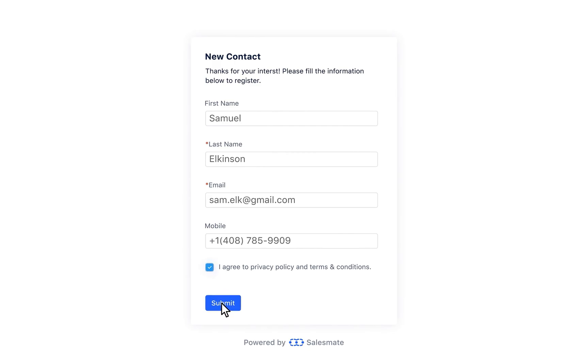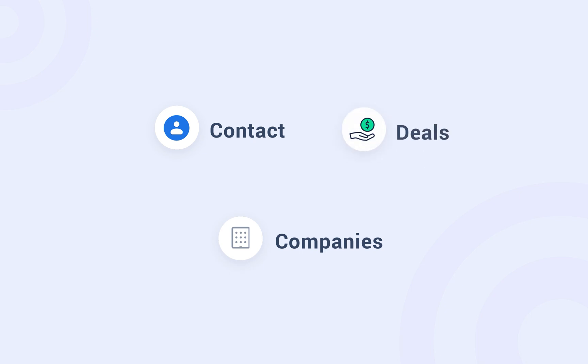Using the forms, you can create contact, company, or deals and assign them to the user.